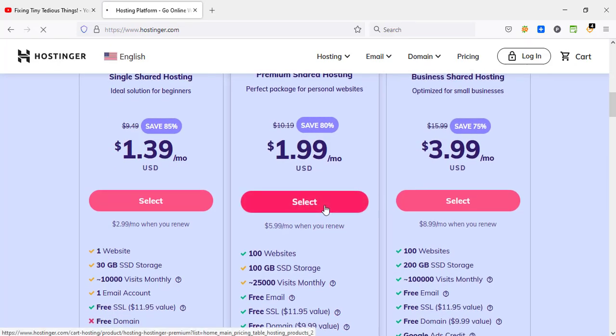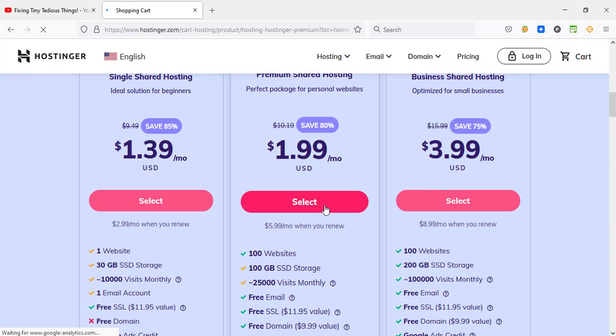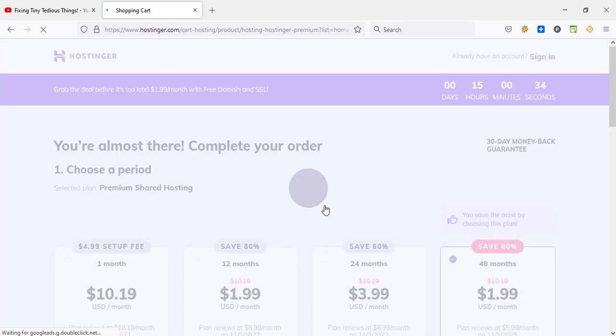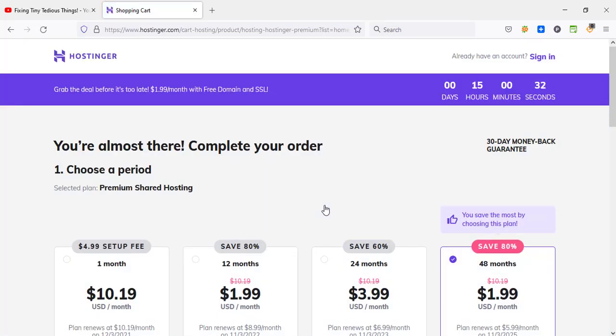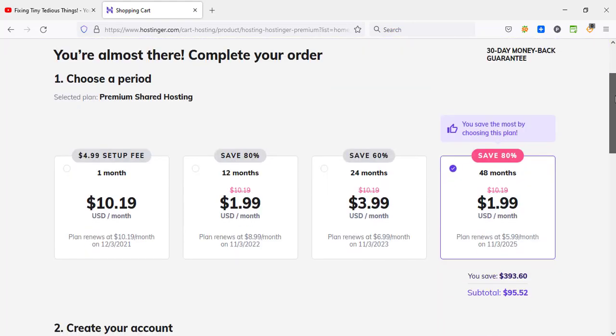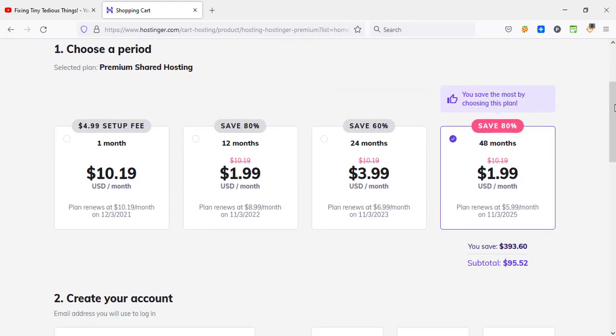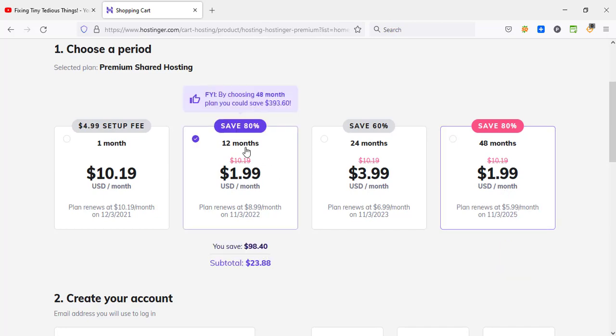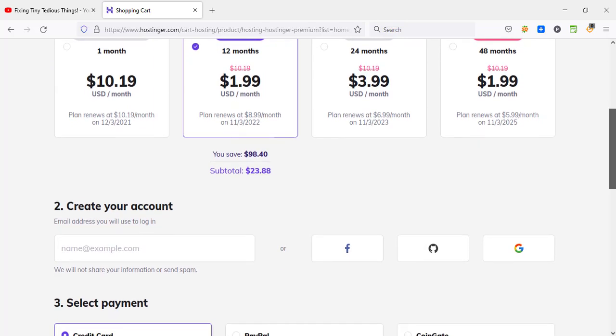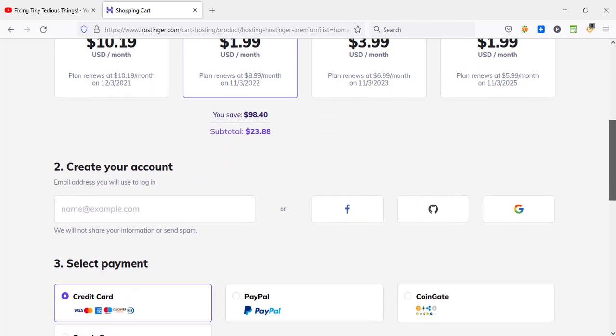So without taking much time, let's go ahead and select this plan. And when we are on the checkout page, I'll give you an additional discount code using which you will get more discount. Right now when you click on select, these are the options that you have: you can either go with one month plan, 12 months, 24 months, or 48 months. As you can see here with 48 months you are getting $1.99 per month, but if you go ahead with 12 months you get the same discount which is very good. So let's select 12 months.